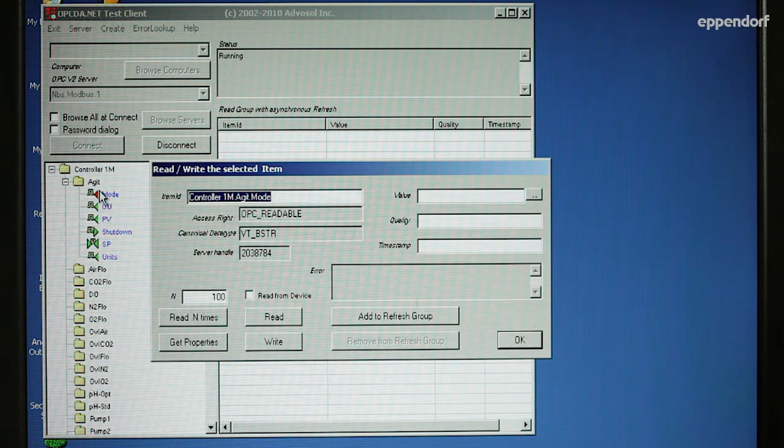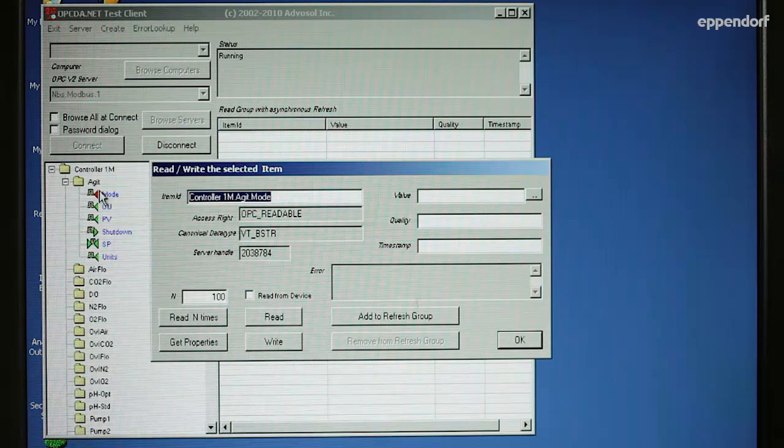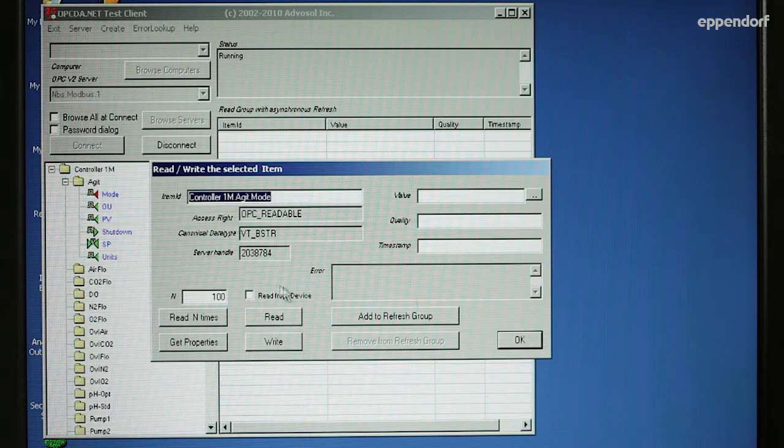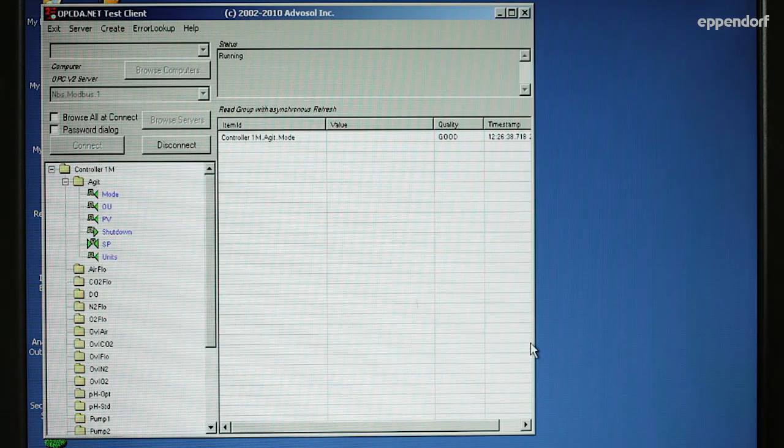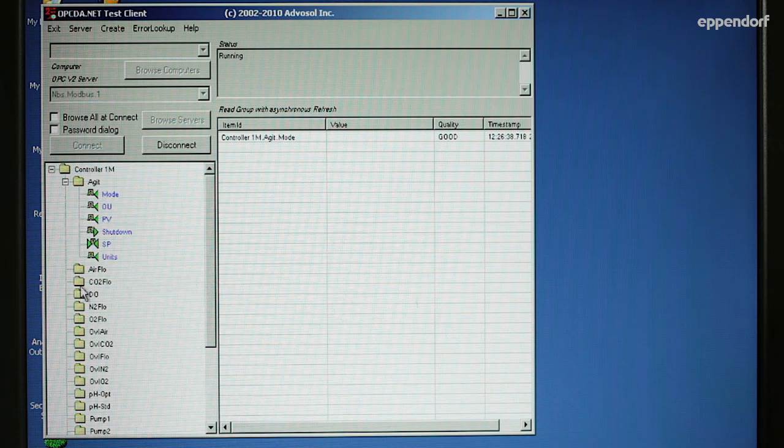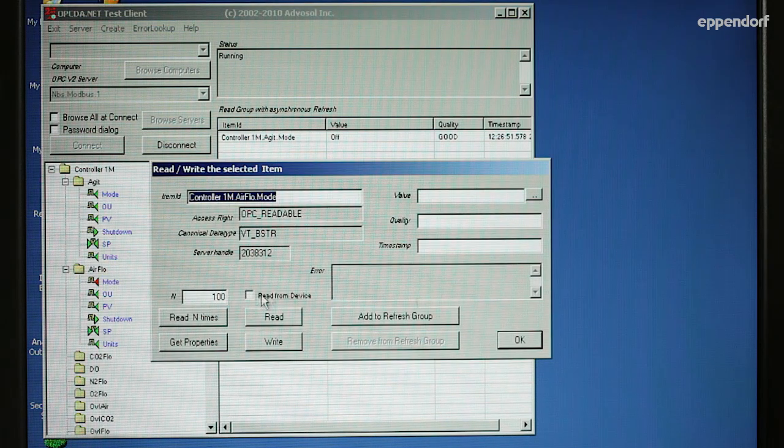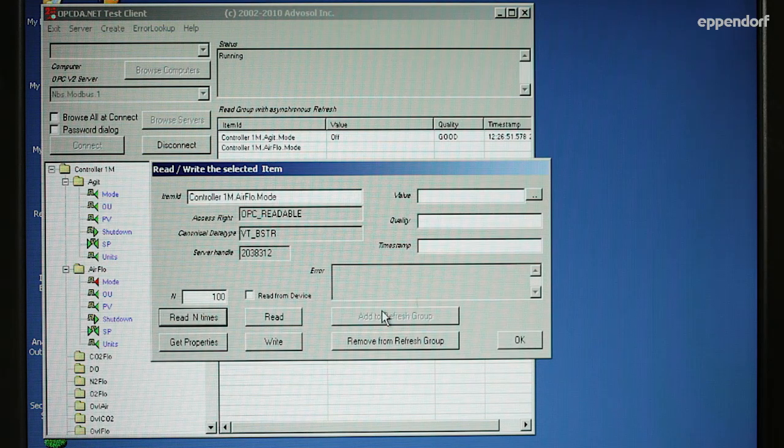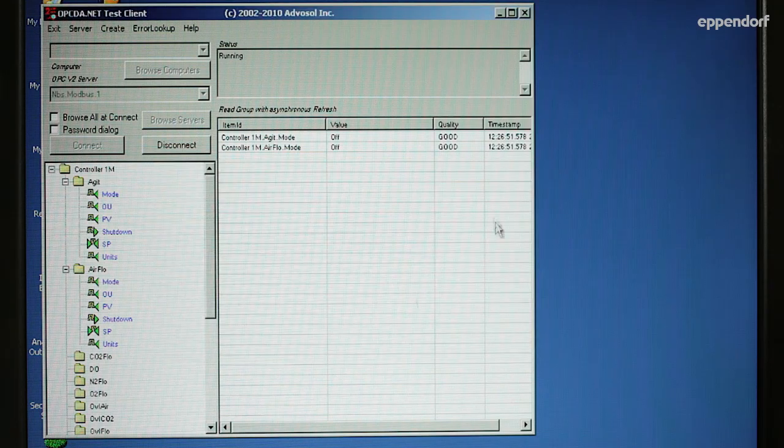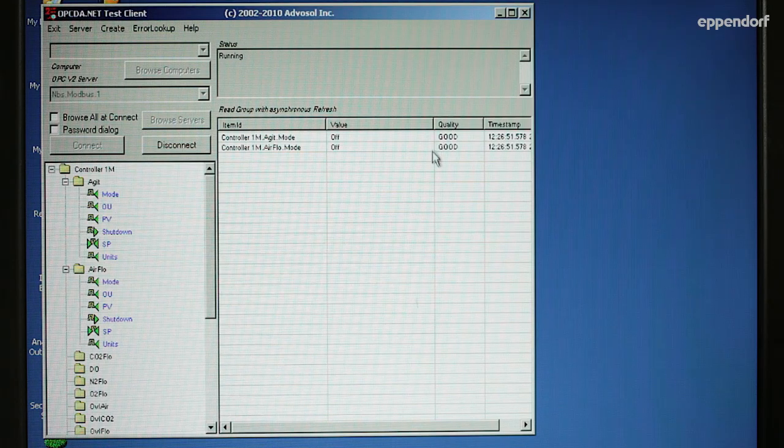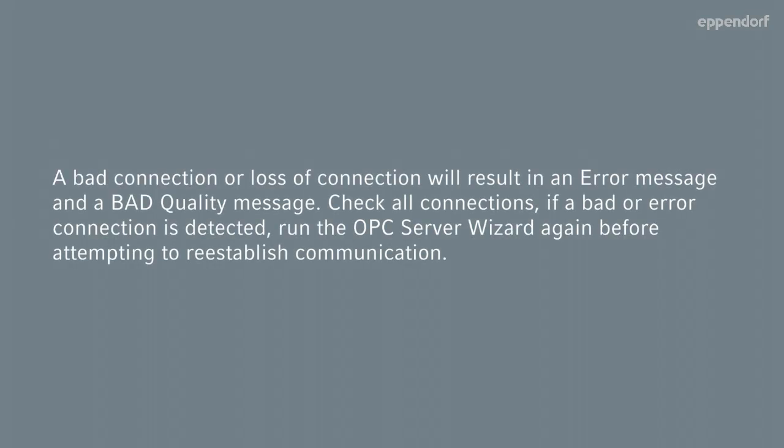Click on the data from the loop you would like to test. Then, in the pop-up window that opens, click on the Add to Refresh Group button. The data is now added to your test group. The information from the Test Client indicates whether your fermentation hardware is communicating with BioCommand. A bad connection or loss of connection will result in an error message and a bad quality message.